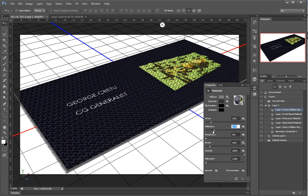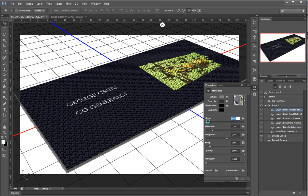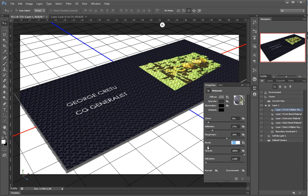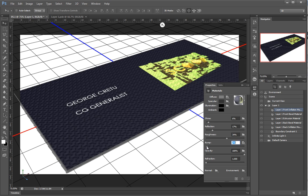We can make this reflective and also rough, so it will disperse the lighting. We can preview it here. We'll make this bump really, really small — just 1%.